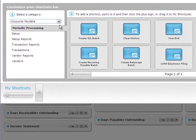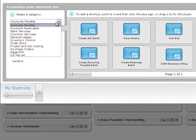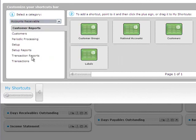You can add shortcuts to any Sage ERP Accpac forms or reports you're authorized to use. To add a shortcut, select a program and category, such as accounts receivable transactions.